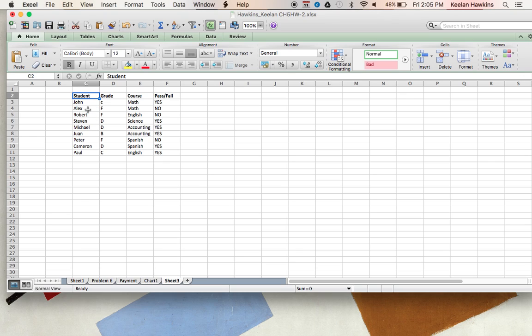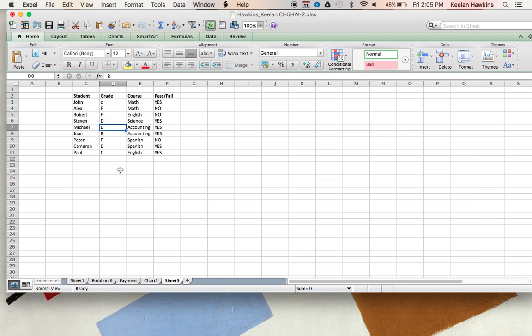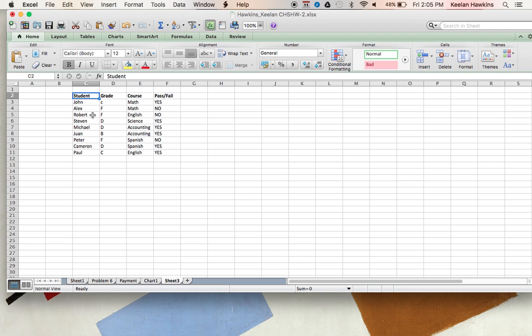So here's my student column. I just made some random names. And then here's my grade column, just random grades A, B, C, D, or F. And if you don't know already, with these headers I just bolded them. Just use the bold right here. And I'm using a Macbook with Excel on here, so it might be a little different than a PC. And I have course and then pass or fail.